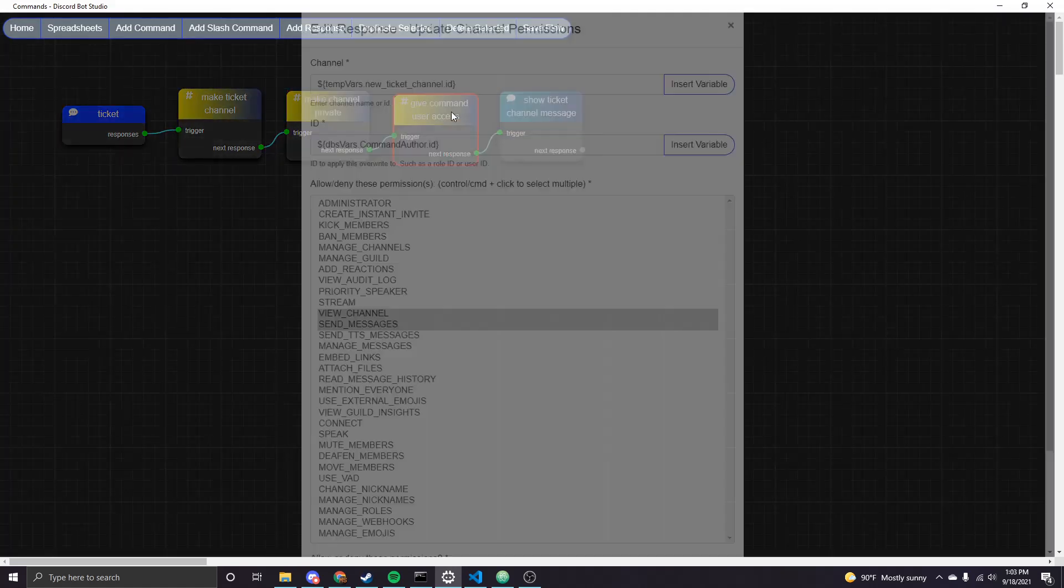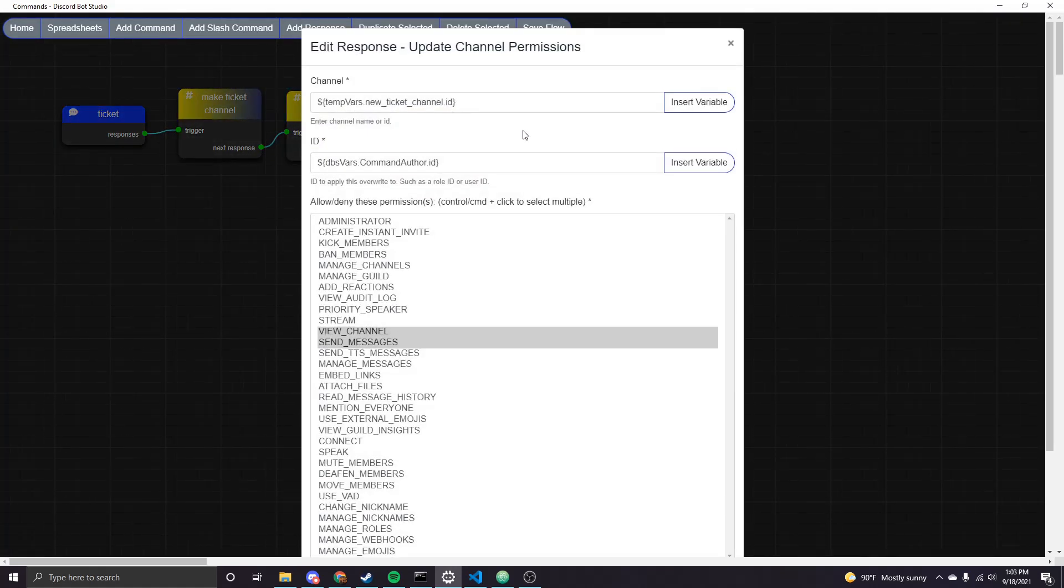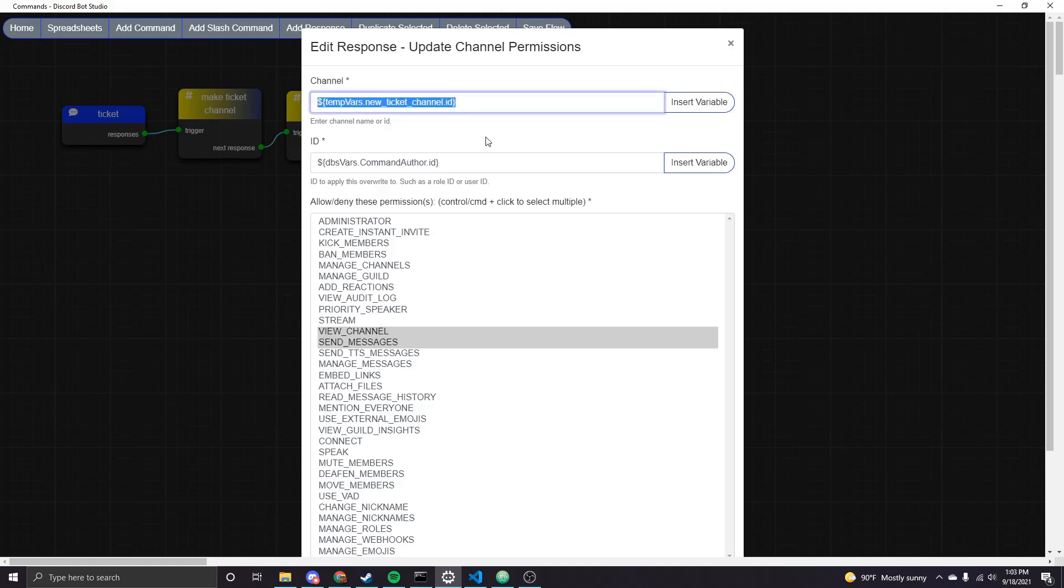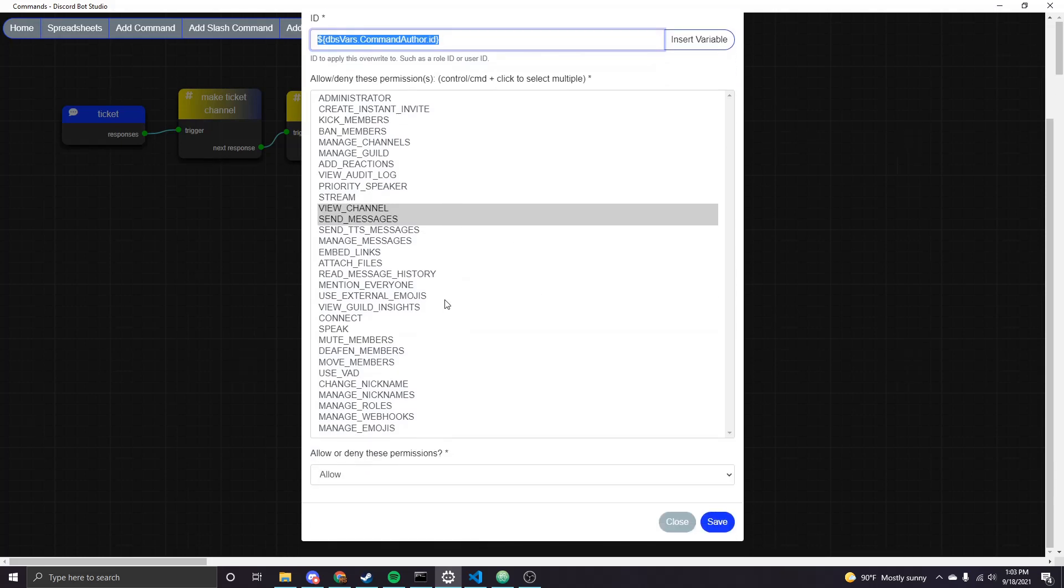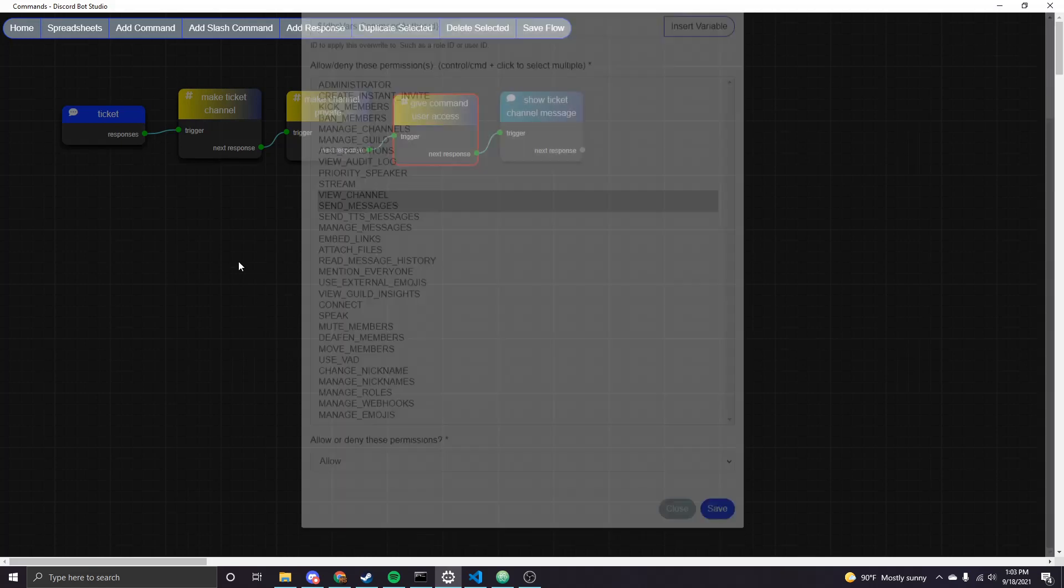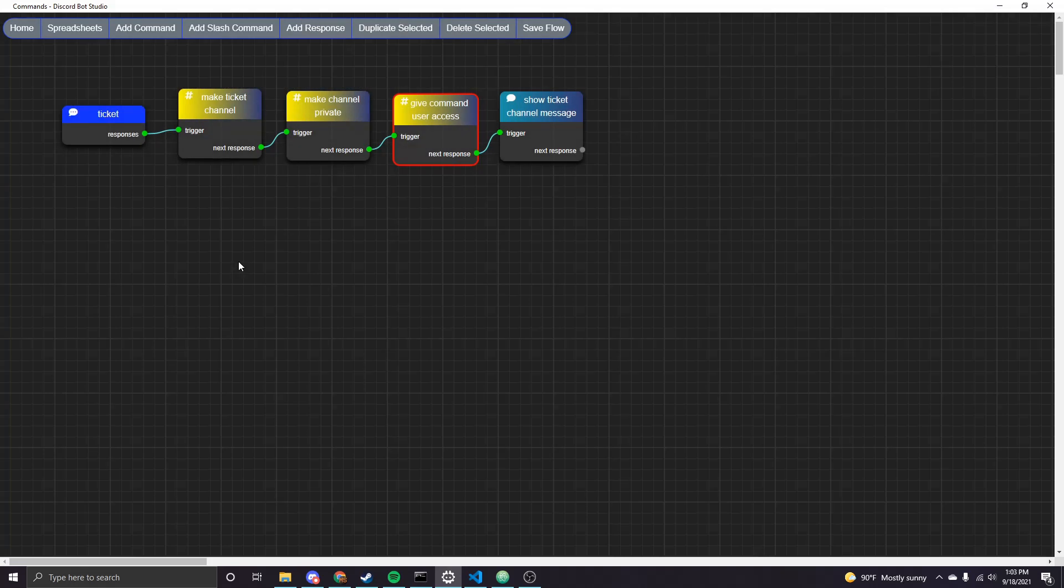And then along that same line, we want to make sure that the user who created this ticket can actually see the channel. So we're using the same channel variable, the ID from that new channel we created. And then for the ID that we want to update permissions for, this is the command author. And that's fairly intuitive as the person who used the command is the person who this ticket channel is actually for. And then instead of denying these permissions, we're just going to be allowing the view channel and send messages permissions. And that will make it so it's a private channel just for this person and administrators.